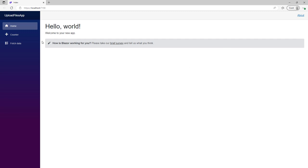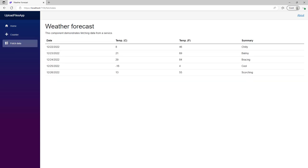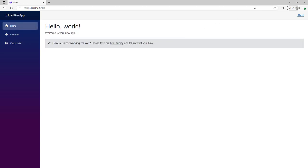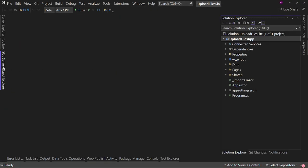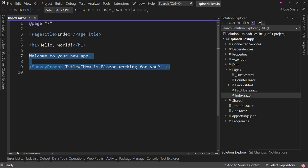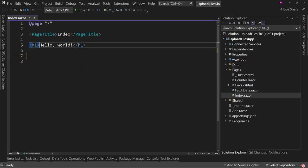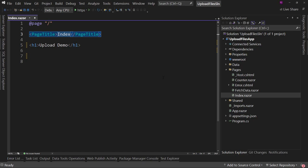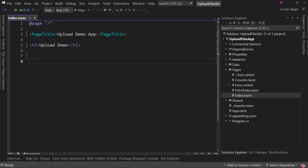Here's our working application — we've got the counter page, fetch data — it's a simple Blazor Server application and it works. What we're going to do is focus on just modifying the index page. We're going to rip it apart, get rid of the survey prompt and the welcome, and we're going to say this is the upload demo. We'll change the page title to Upload Demo App. This is the basics of what our page should be.